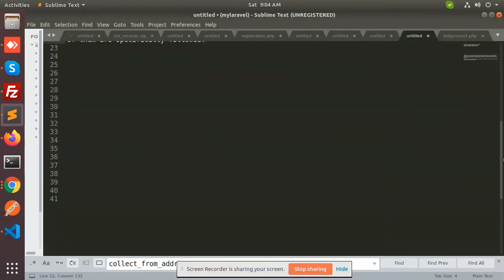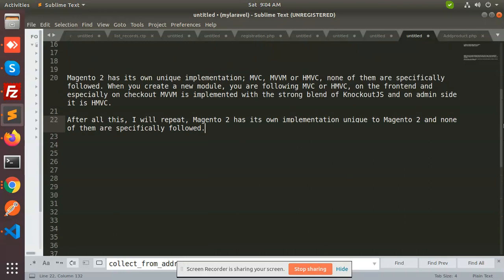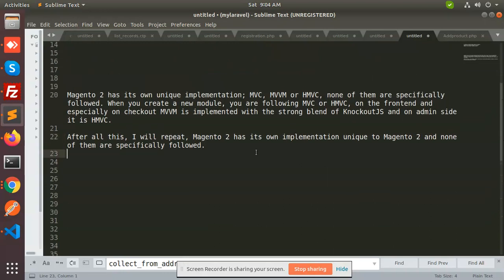Hello friends, in this video we are going to learn what is Magento, what are its features, and how it can be used. First of all, I want to share that Magento 2 is an e-commerce platform.